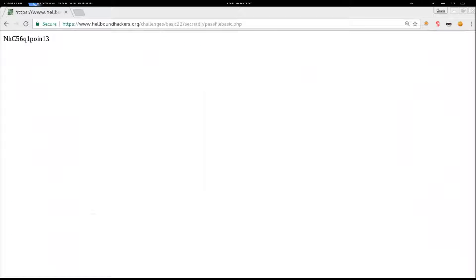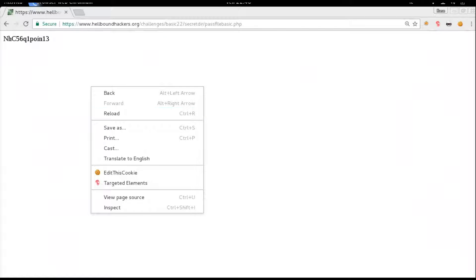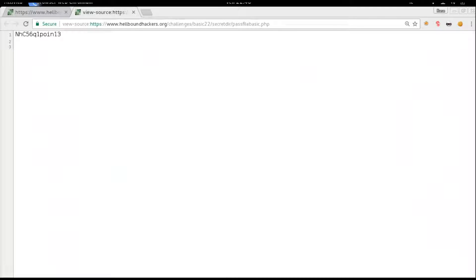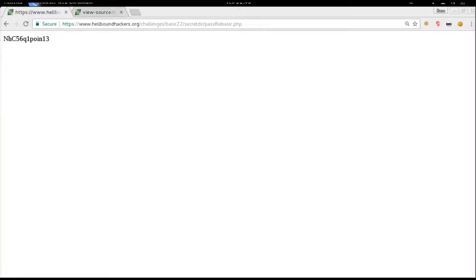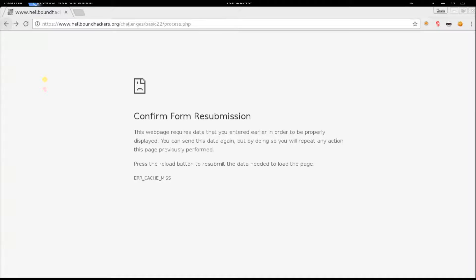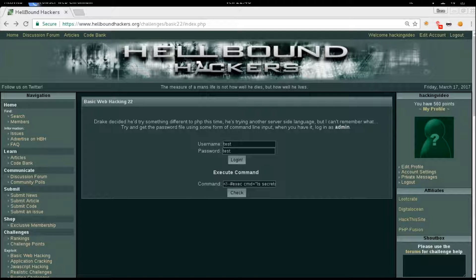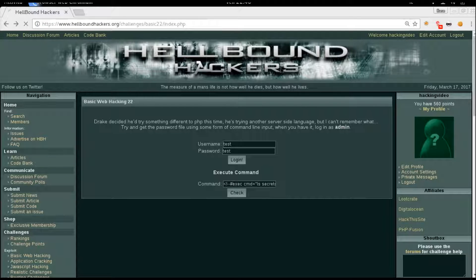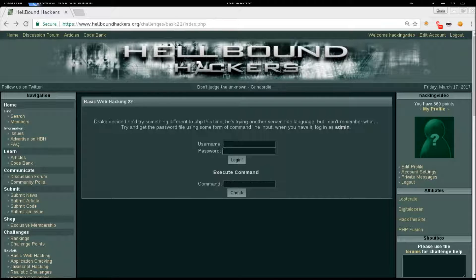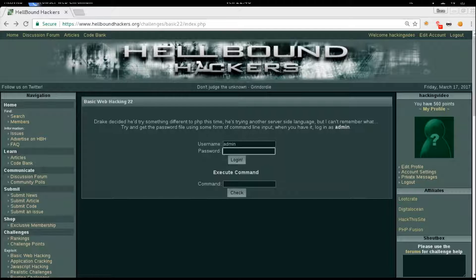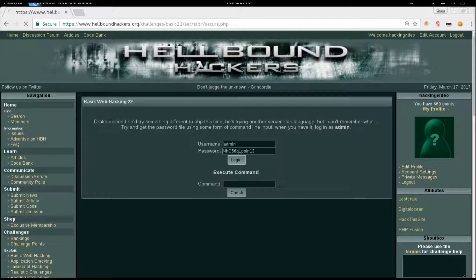You can see there is - just take a look at the source code as well - there is a string which should be the password. Copy it. Let's go back to the main challenge index. We know the username, which is admin. So admin and paste the pass. Login and congratulation.